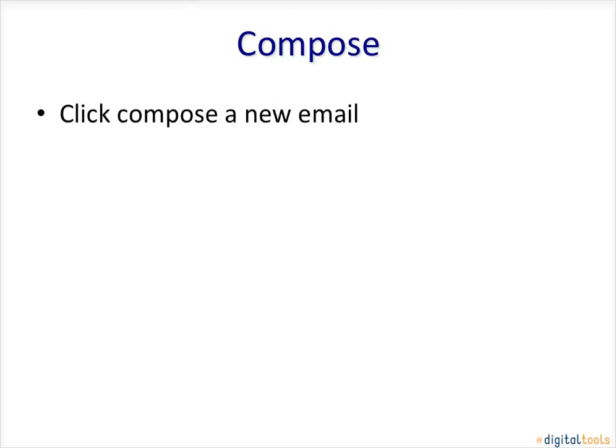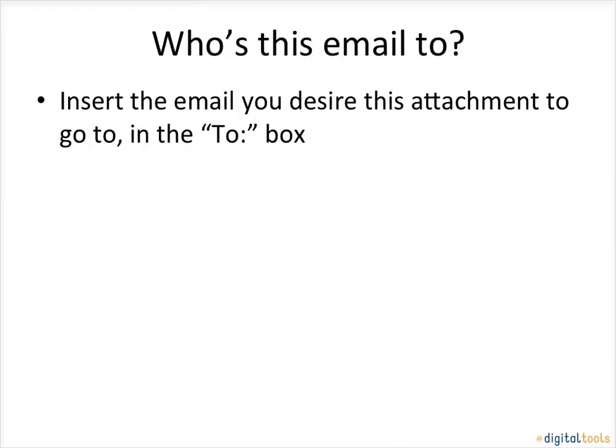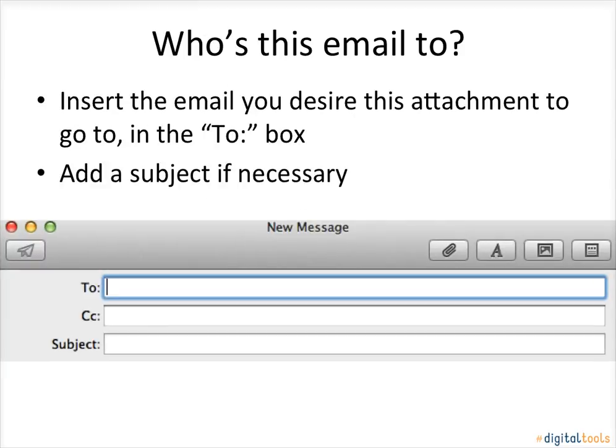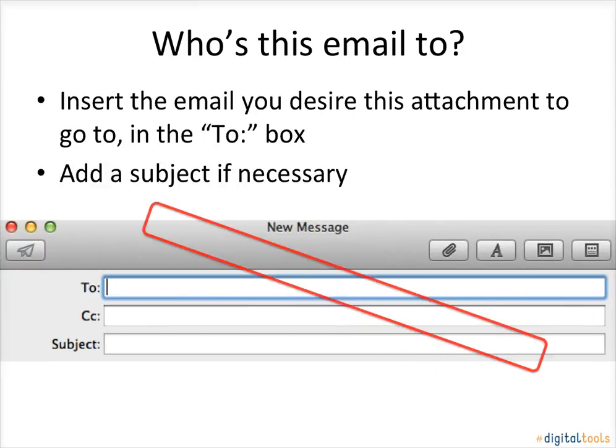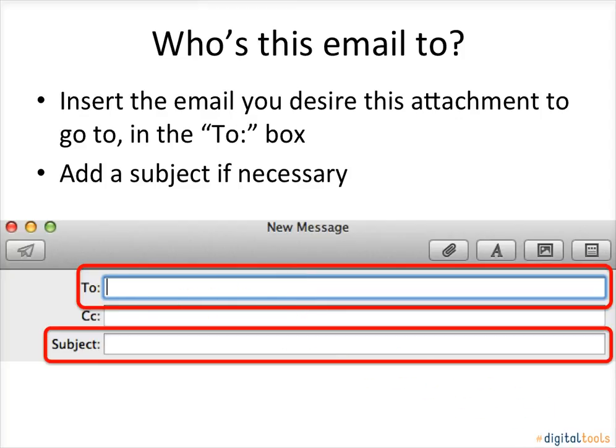Compose. Click Compose a New Email. Who is this email to? Insert the email you desire this attachment to go to in the To box. Add a subject if necessary.